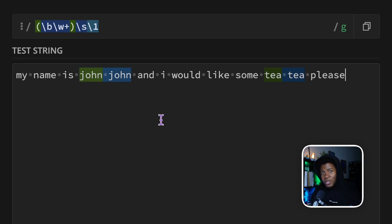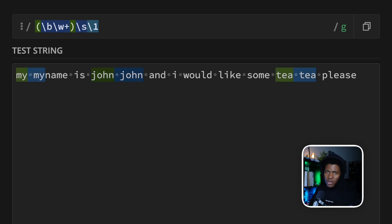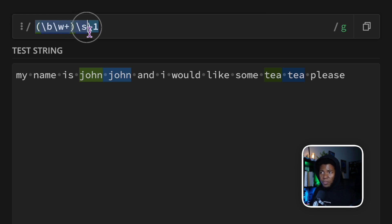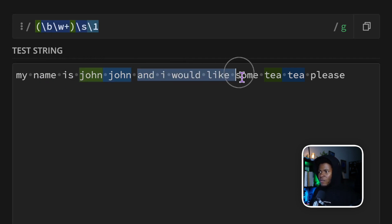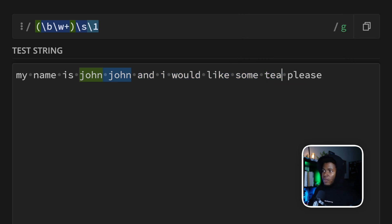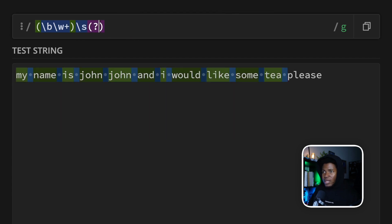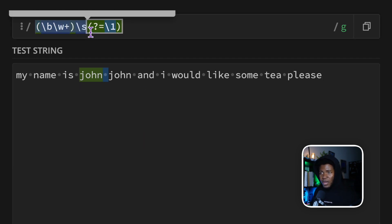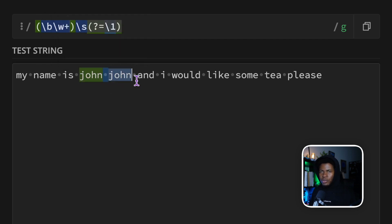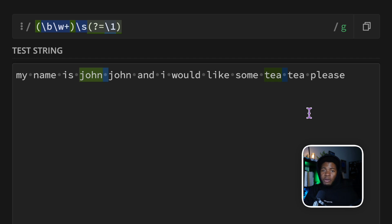Now I'm able to match the repetitions. 'My' is not followed by space and 'my', so it's not matched. 'Name' and 'is' are not repeated either. But 'John John' is matched, and 'TT' is matched. So the pattern says: a group, followed by a space, followed by a reference back to that same group. You can also use the back reference inside a lookahead, saying: match this group followed by a space only if it is followed by the same group again. With back references, you can think of captured groups like variables in your regex pattern.